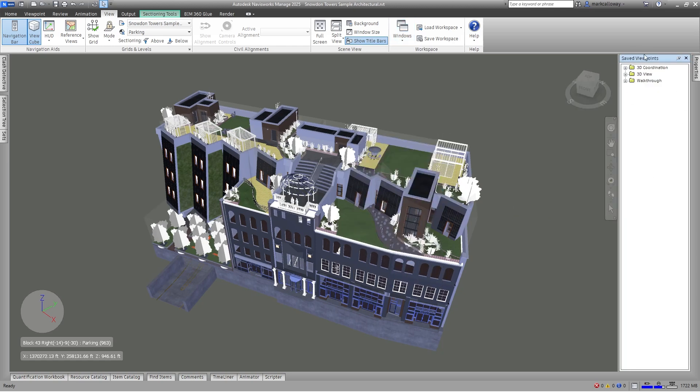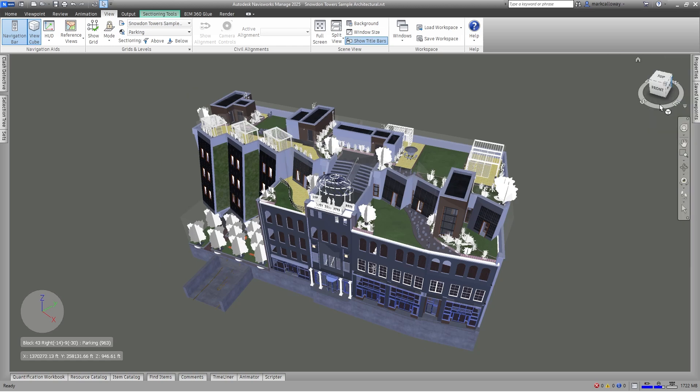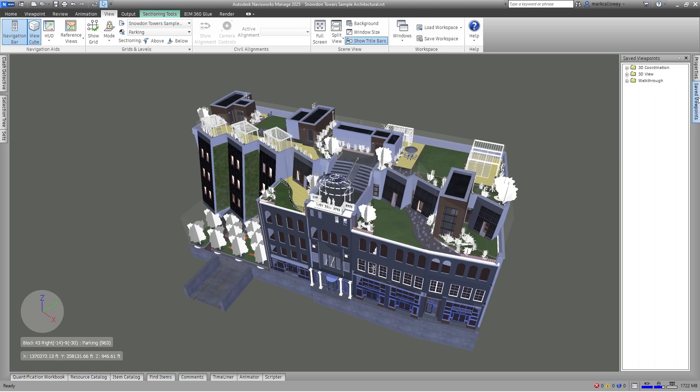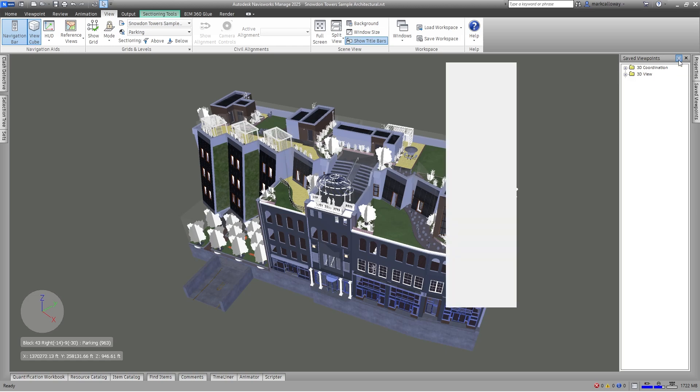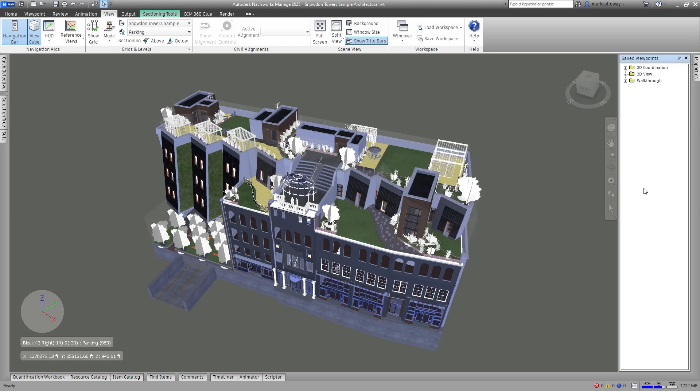This will control the saved viewpoints window. Initially it's probably going to be minimized and exist as a tab at the side of your Navisworks workspace, but once that's popped over by moving your mouse over it, you can click the little drawing pin icon in the top right hand corner of the saved viewpoints window and pin that open.